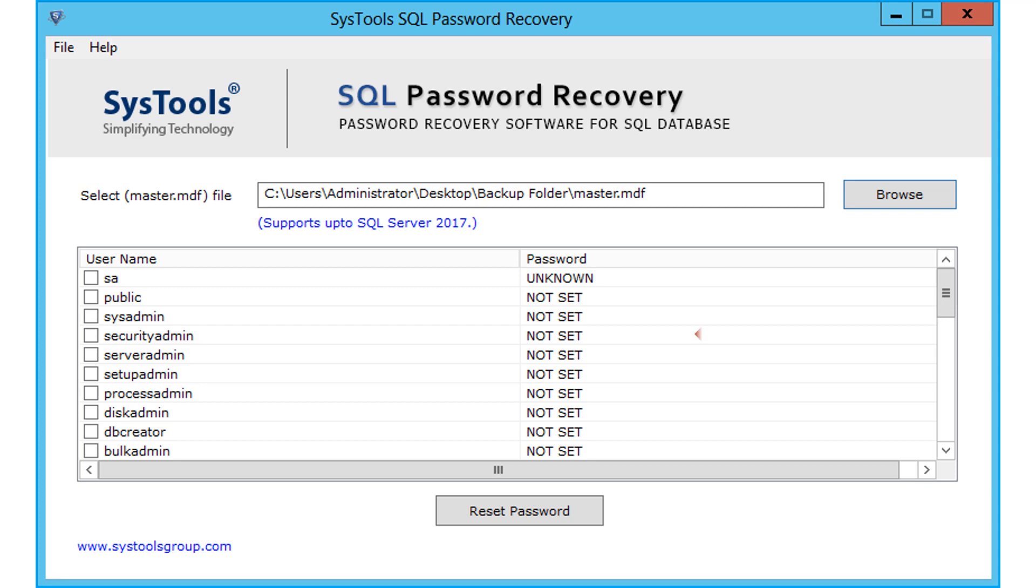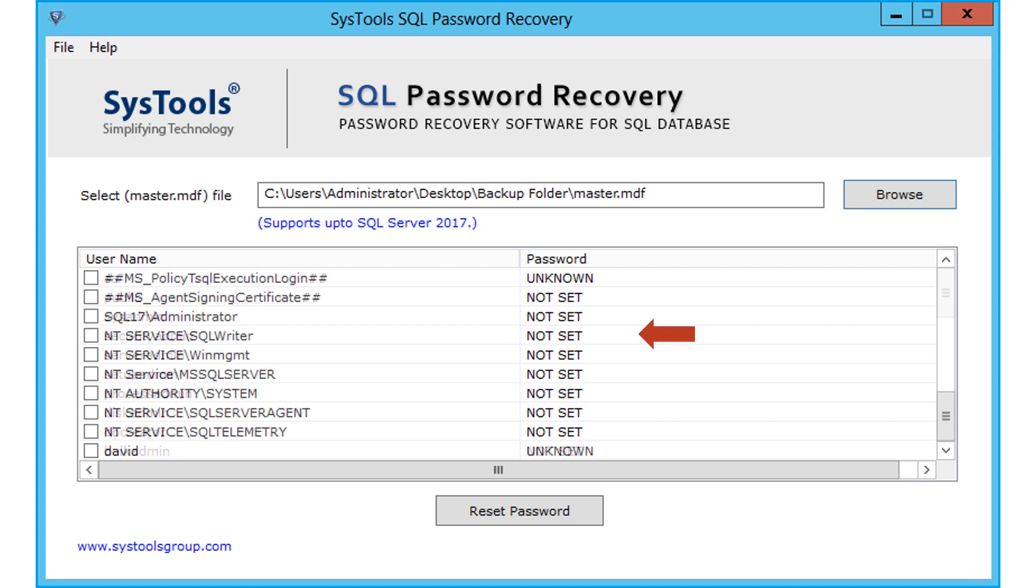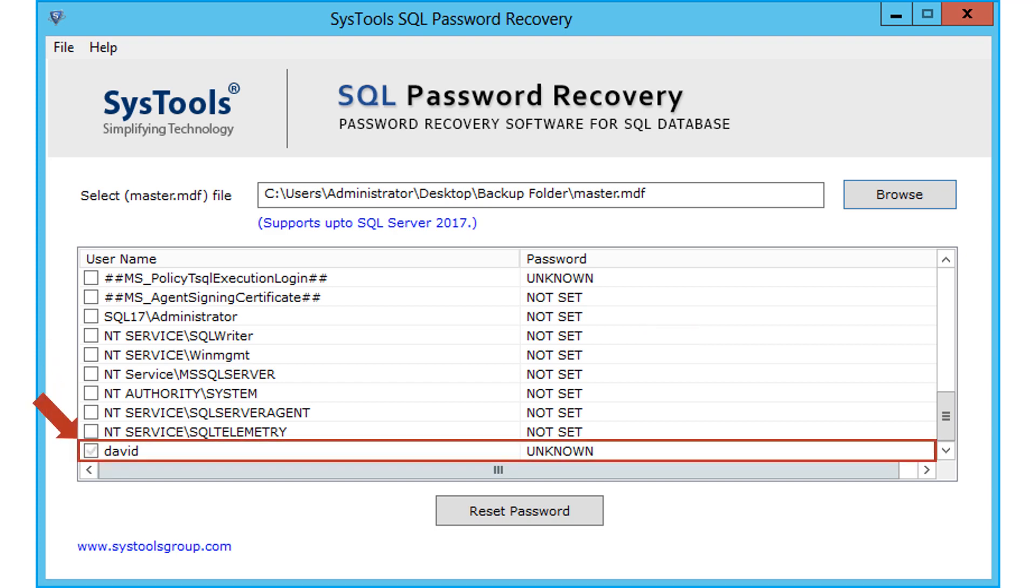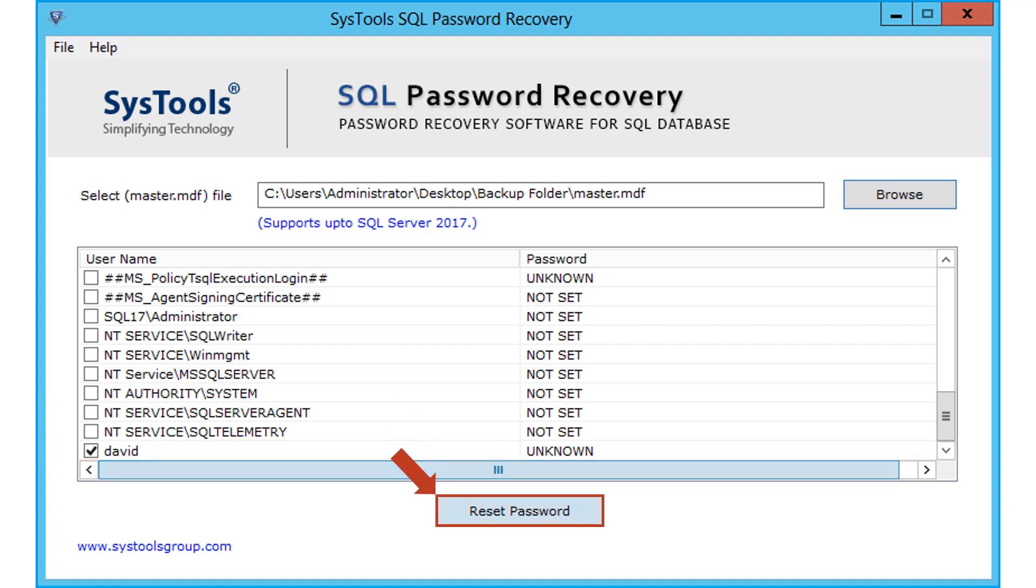Here you can see the password column carries two values as unknown and empty. Select any desired user from the list to reset the password, and click reset password button.